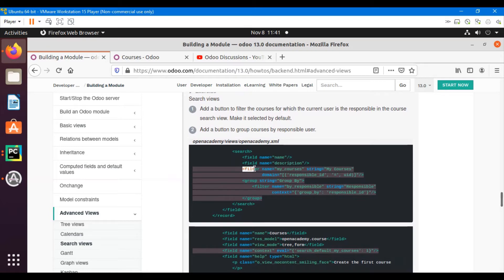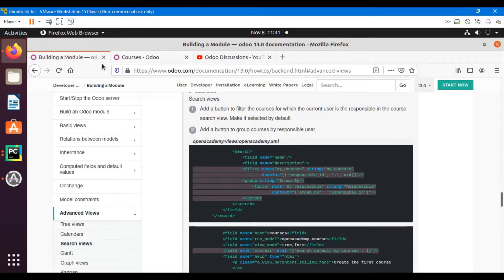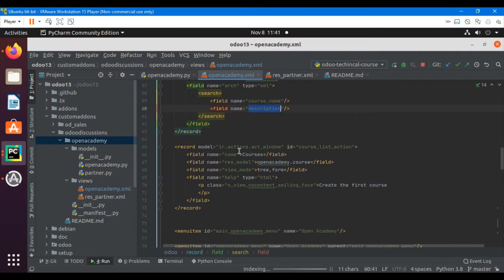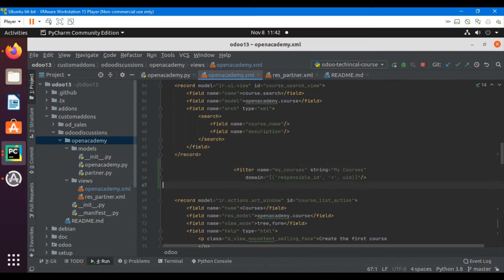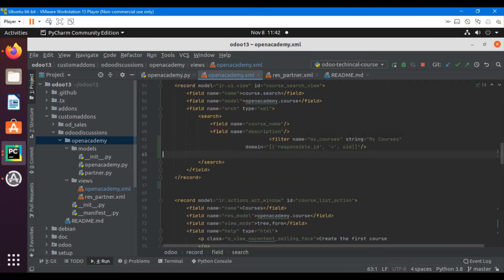To add a new button in the filter section, you use the filter tag. Let me copy it and add it inside this section.